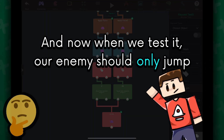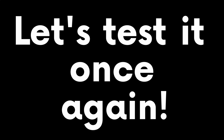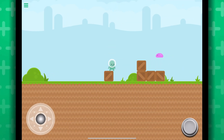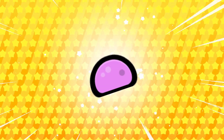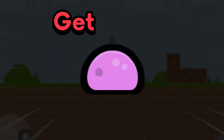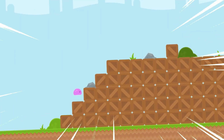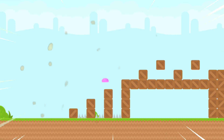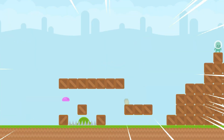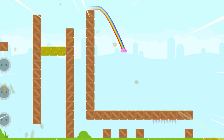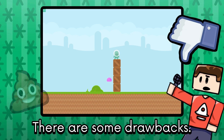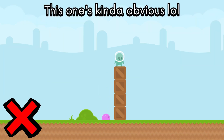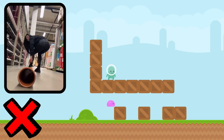Now when we test it, our enemy should only jump when encountering an obstacle in front of it. Let's test it once again! And it's working as intended! There are some drawbacks — if the obstacle is too high, the enemy can't reach us, and sometimes the enemy is just too dumb to get to us. That's how you can use raycasting to make your enemies just a little bit smarter.